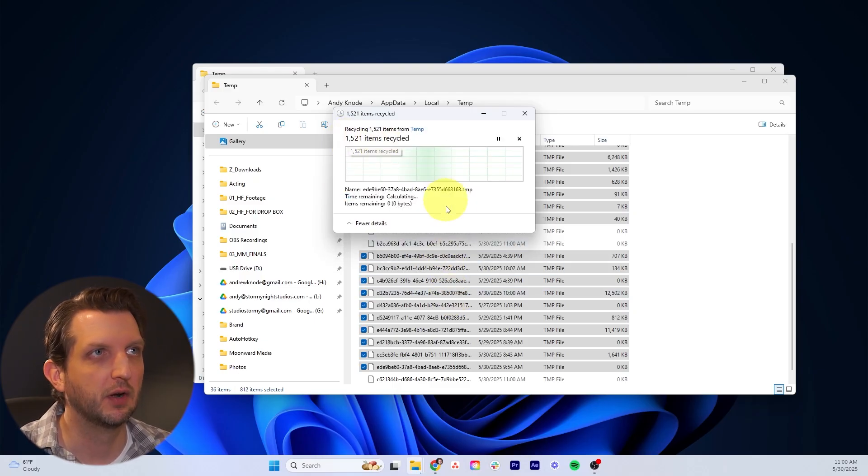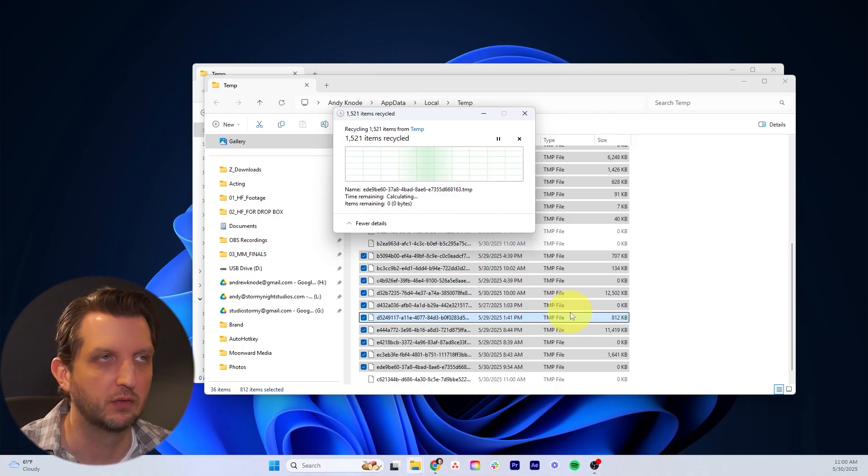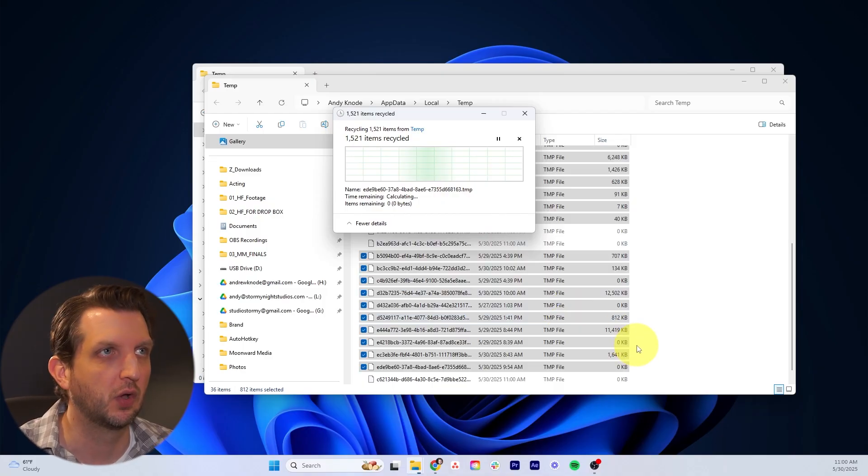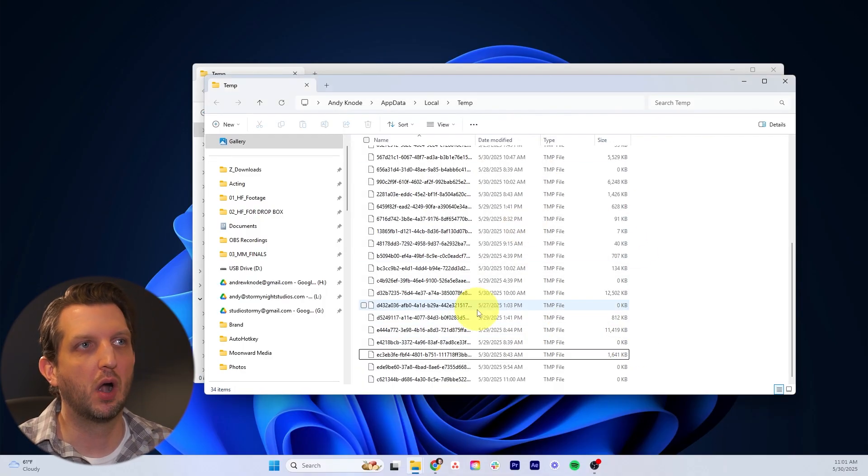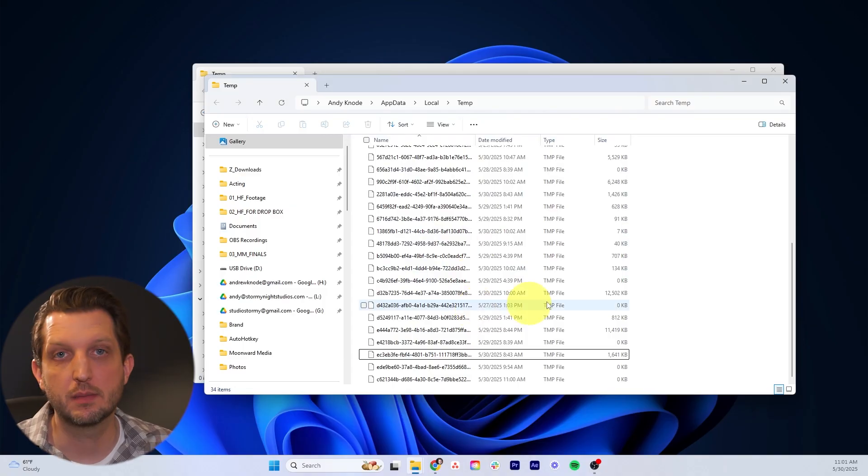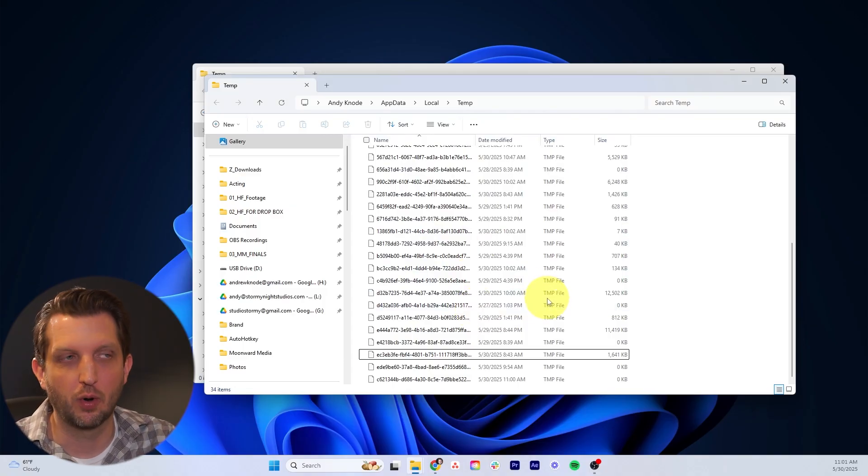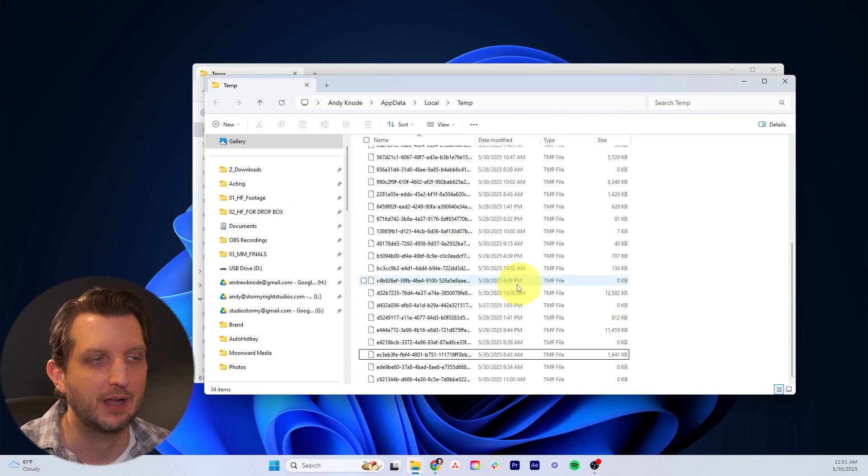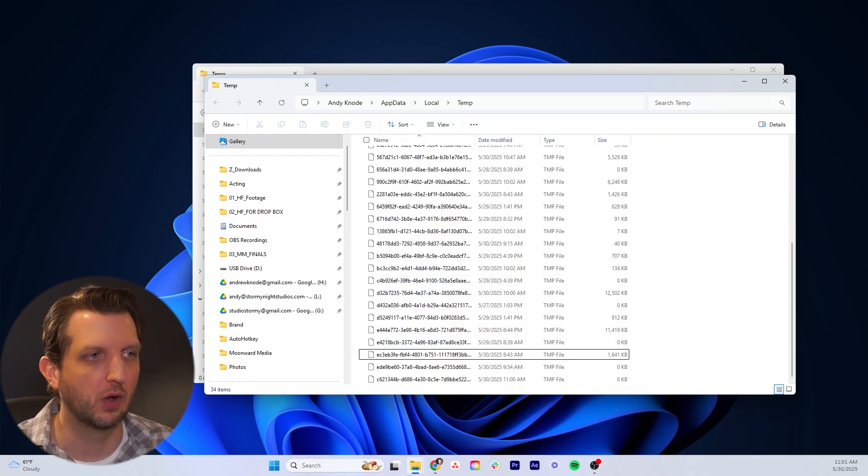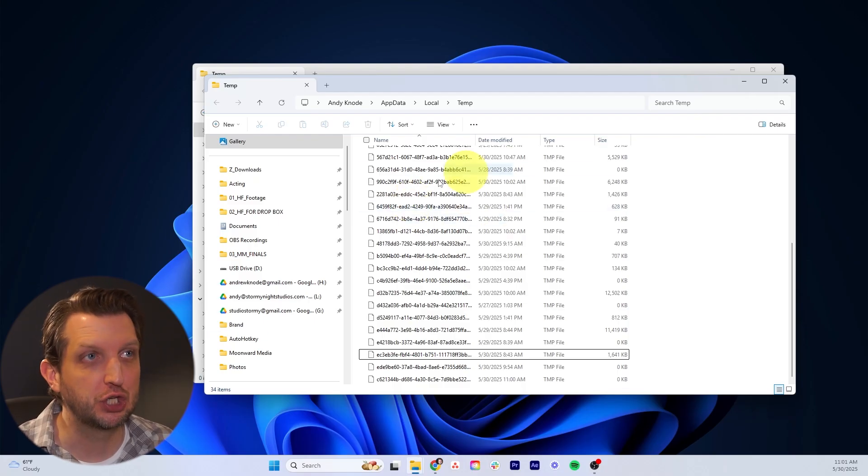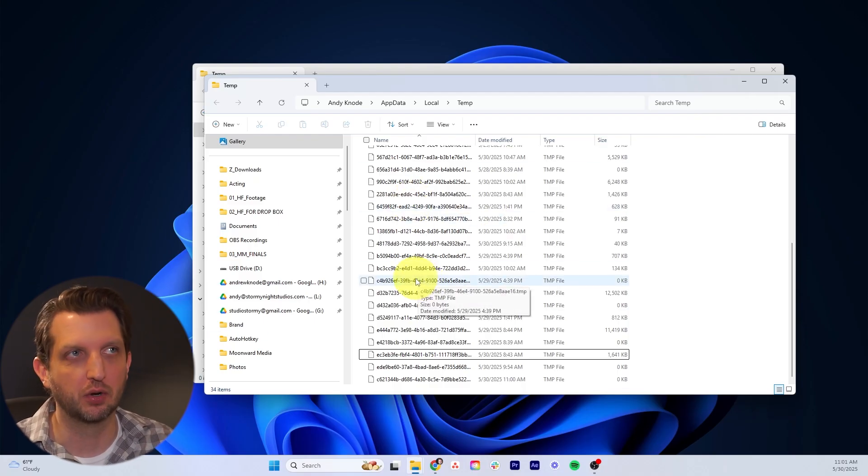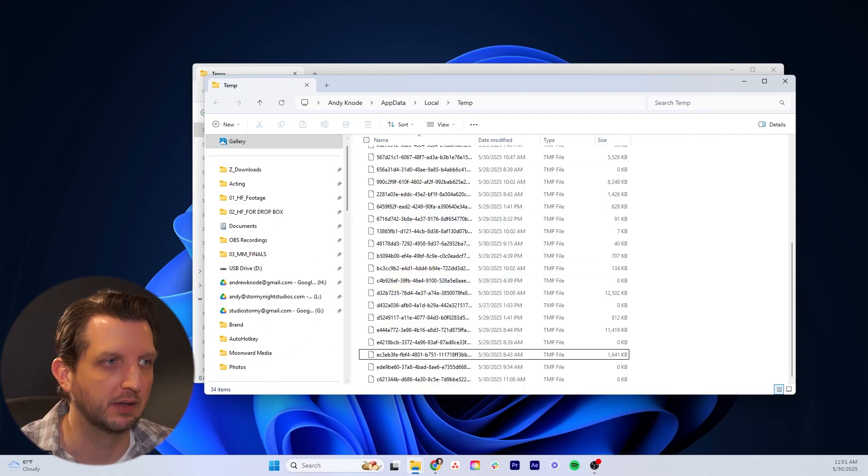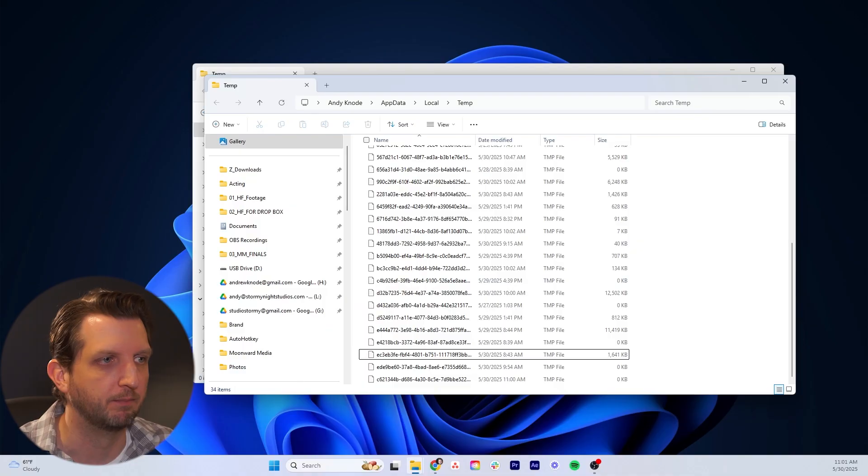There's like 1500 files here that's being deleted, so we're just going to let those all get removed. Some of these files are currently being used as I'm screen recording and have my web interface open. For you, if you have everything closed on your computer, you should be able to delete all of those. But we got a good chunk of them.